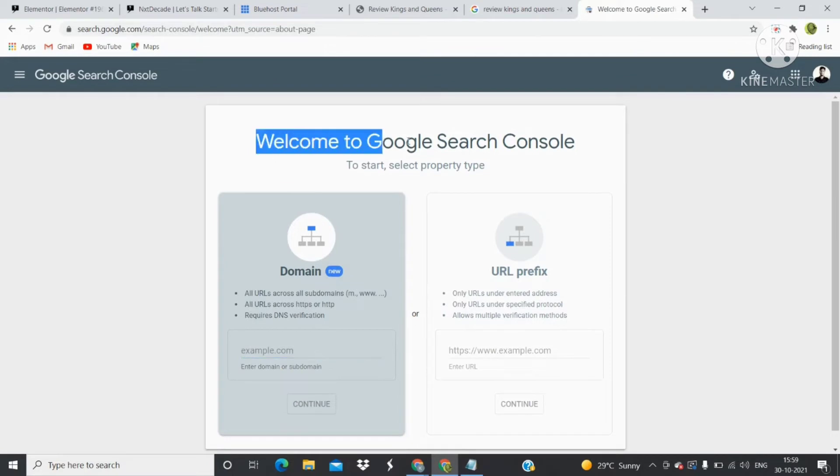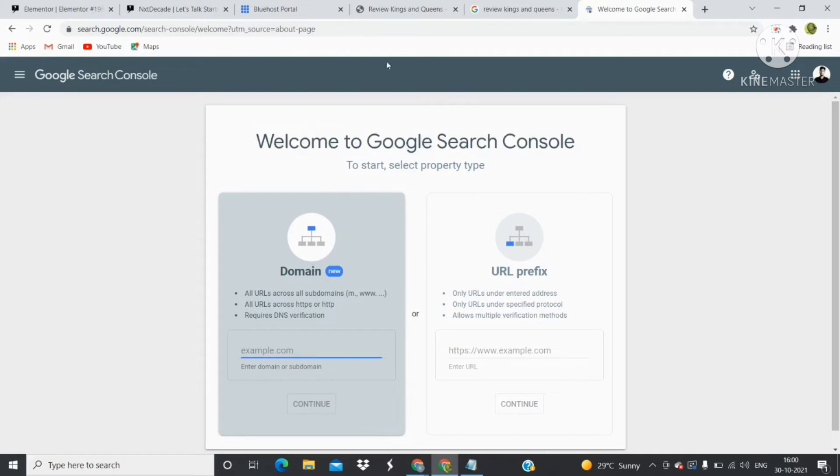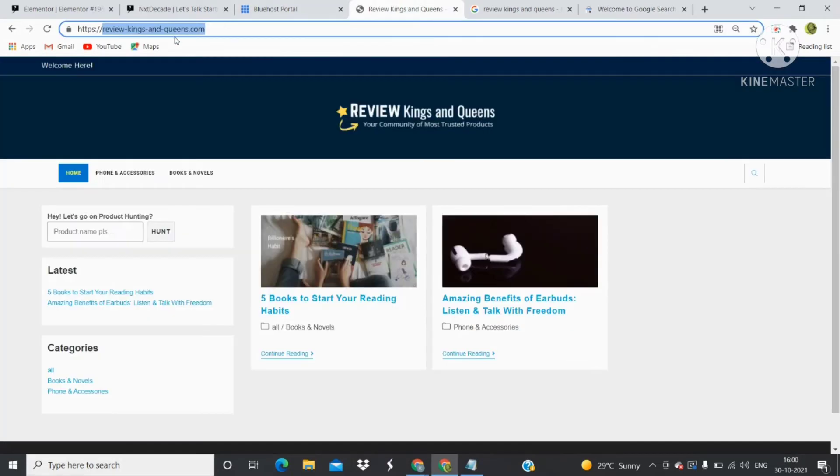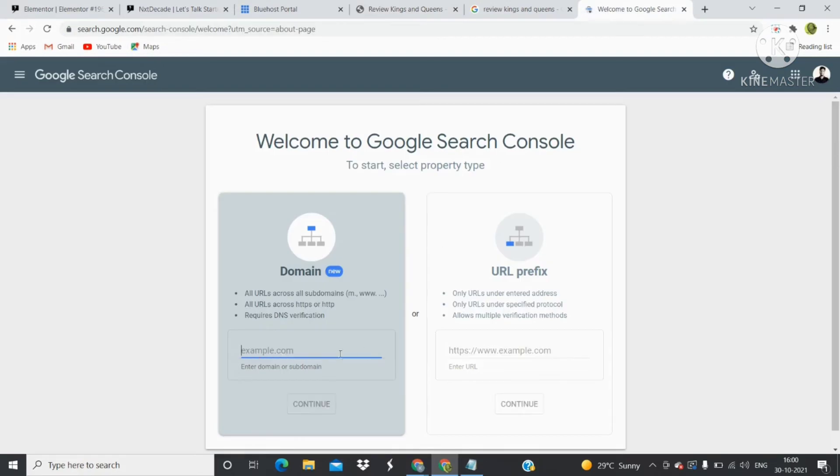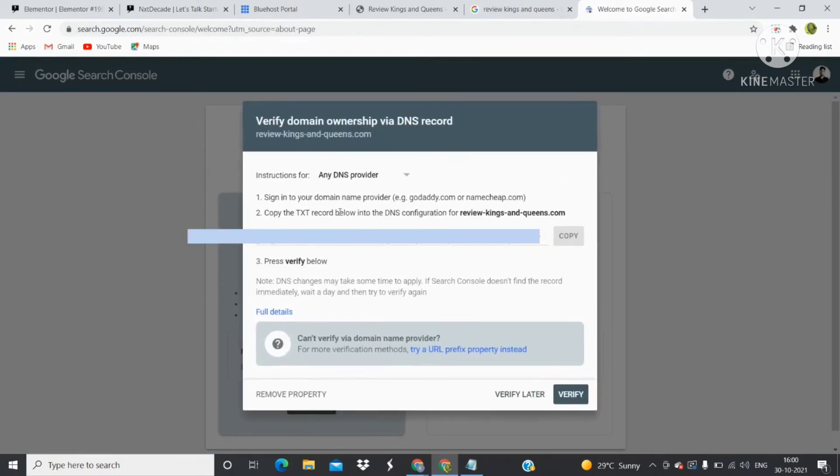I will copy reviewkingsandqueens.com and paste it here, then press the Continue button. You will see this pop-up where step one is to sign in to your domain name provider.